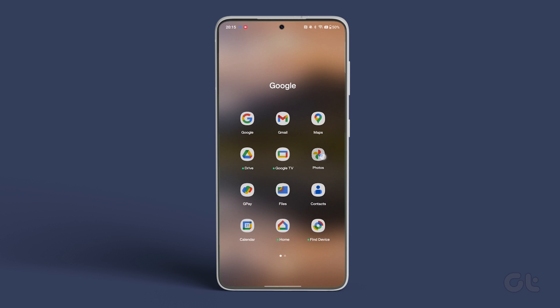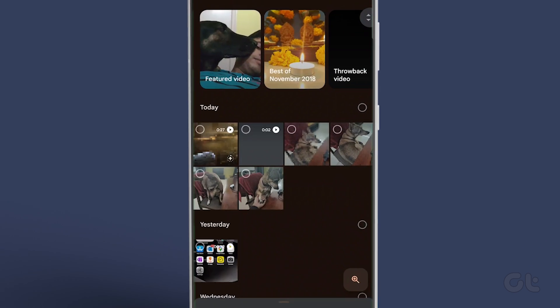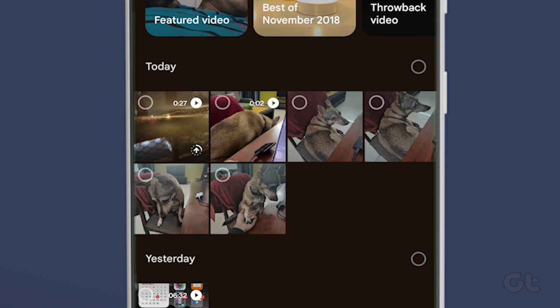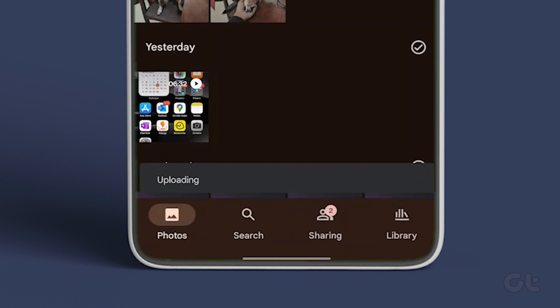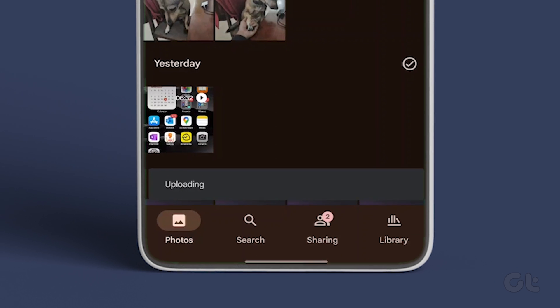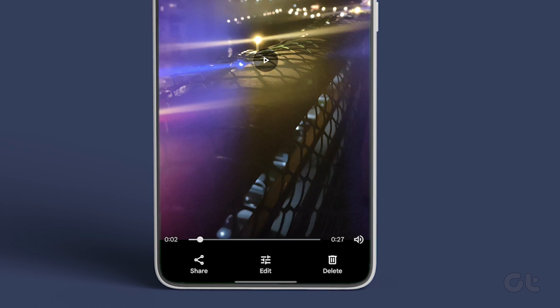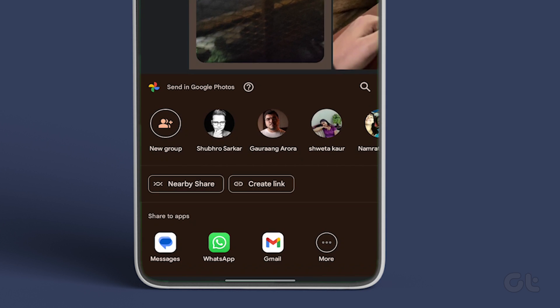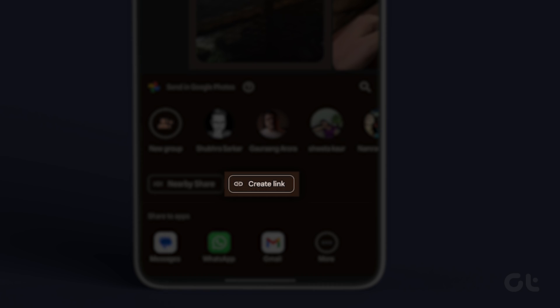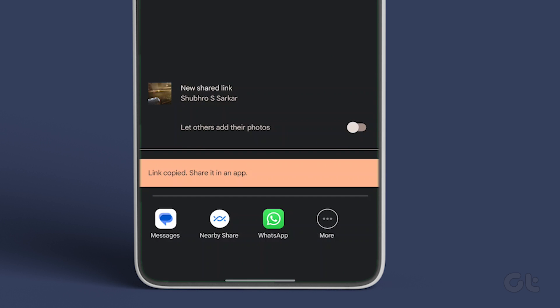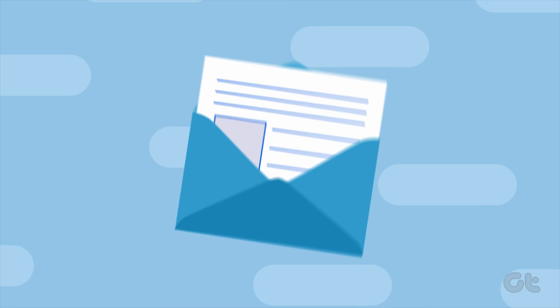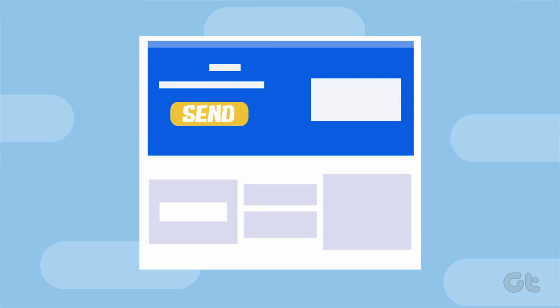Now launch Google Photos on your phone, long press on the video and select Backup at the bottom. After the video uploads, select the video and tap the Share button at the bottom. Select Create Link. When Google Photos generates the link, copy it and share it over an email or your preferred social media app.